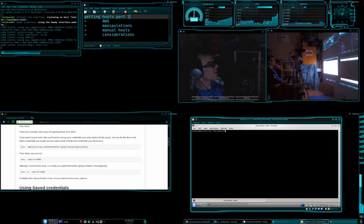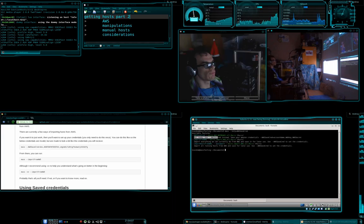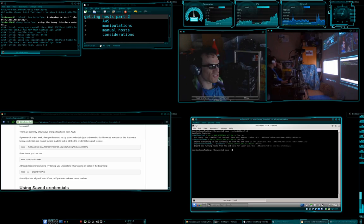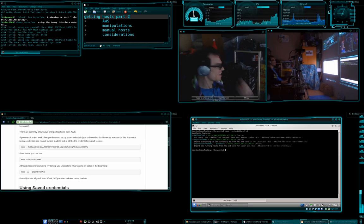So if we now go mass help equals aws save cred, you can get some information about it. Oh, okay, I need to update that. Anyway, it does work.